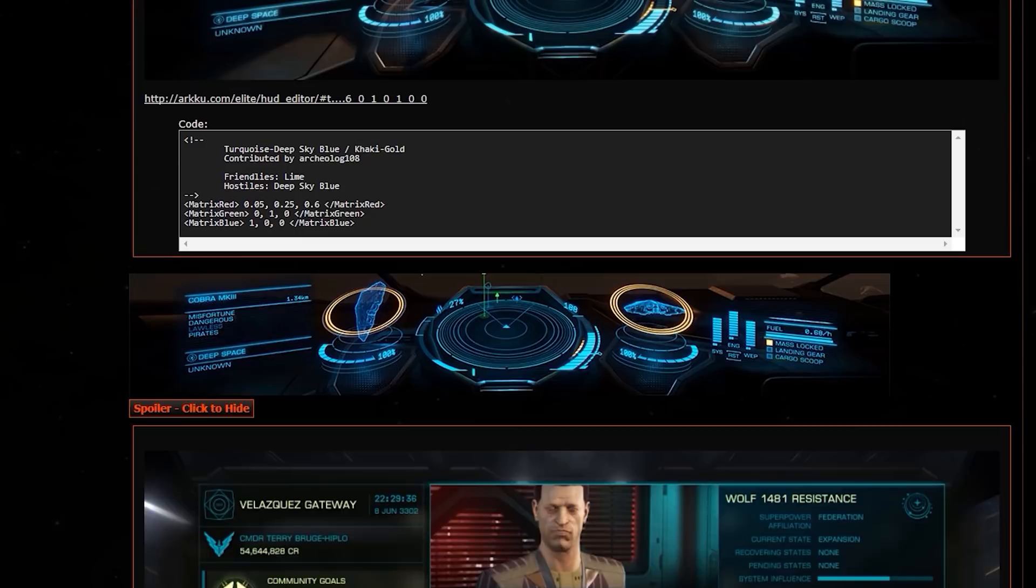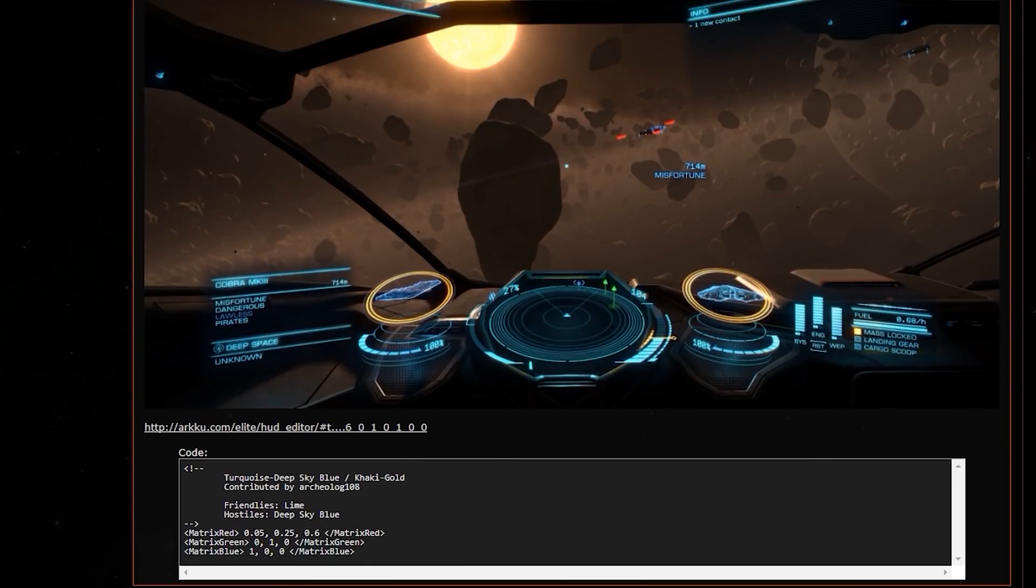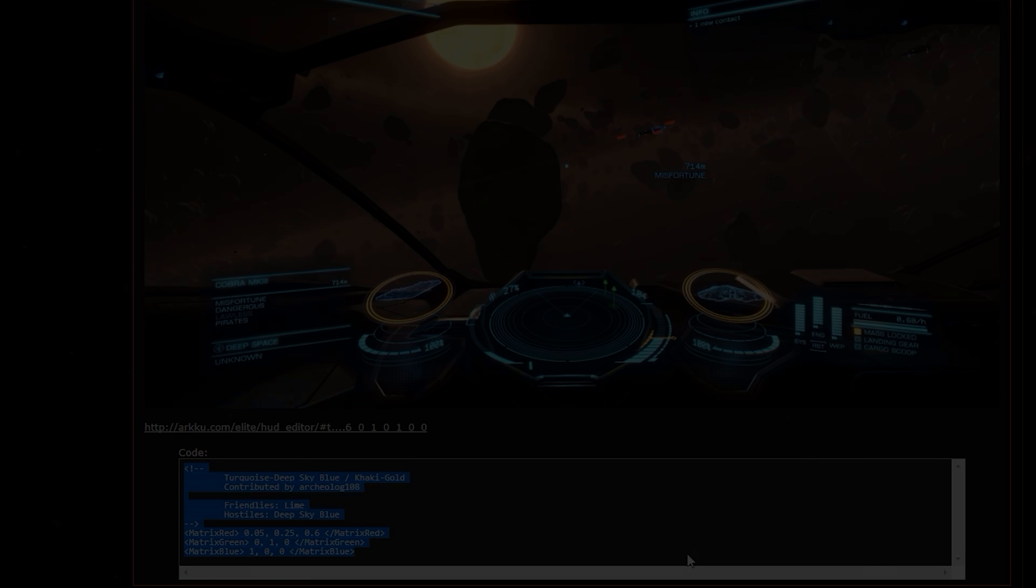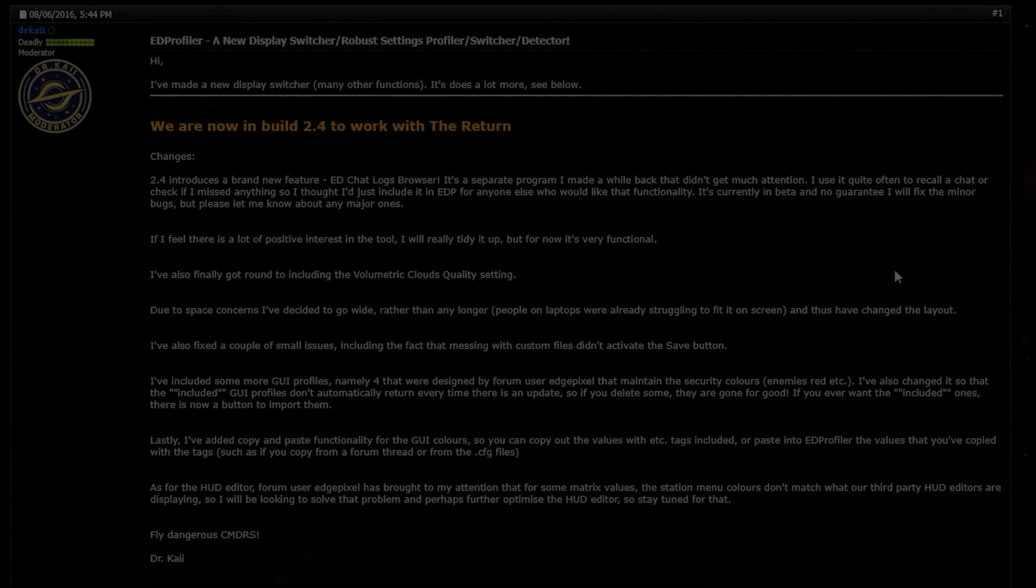In addition, it provides detailed descriptions and the configs themselves for you to copy and paste. I provided a link to this forum thread in the video's description.